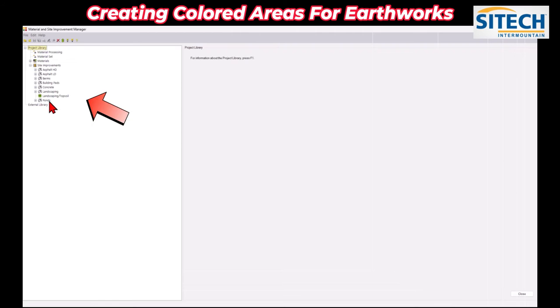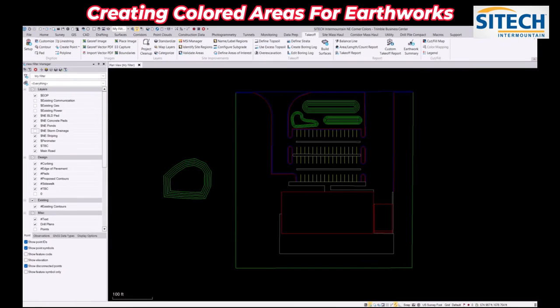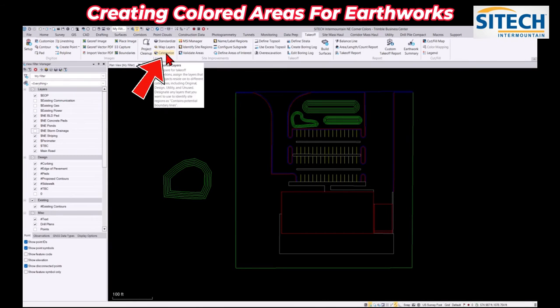You can add whatever you need in here for the different areas on your job site. Just make sure that they have the colors set. Once you're done with that you can close out. Now what we're going to do is categorize these areas using my layers.